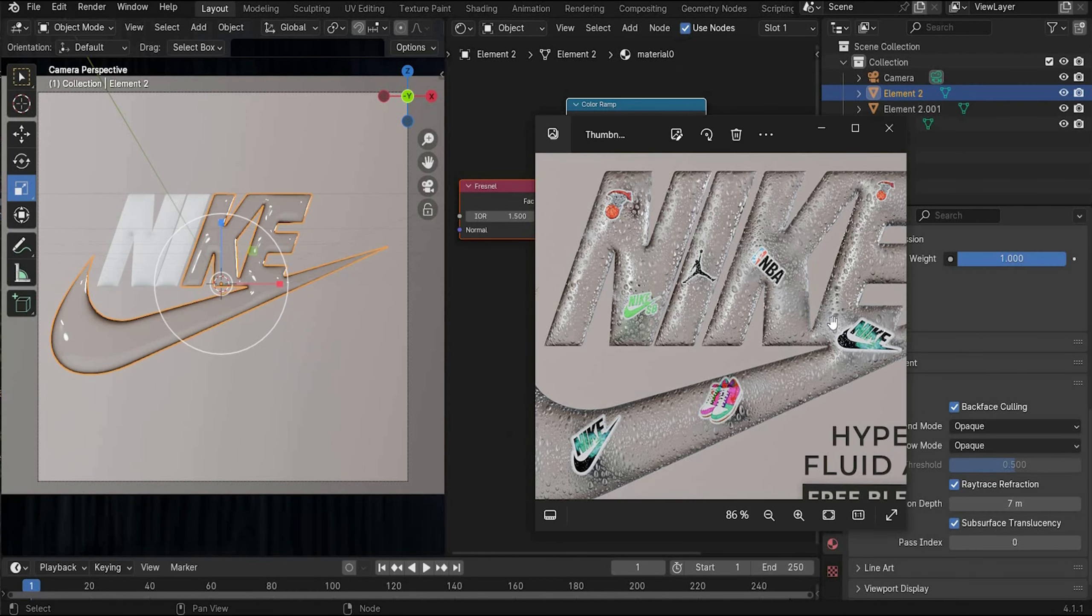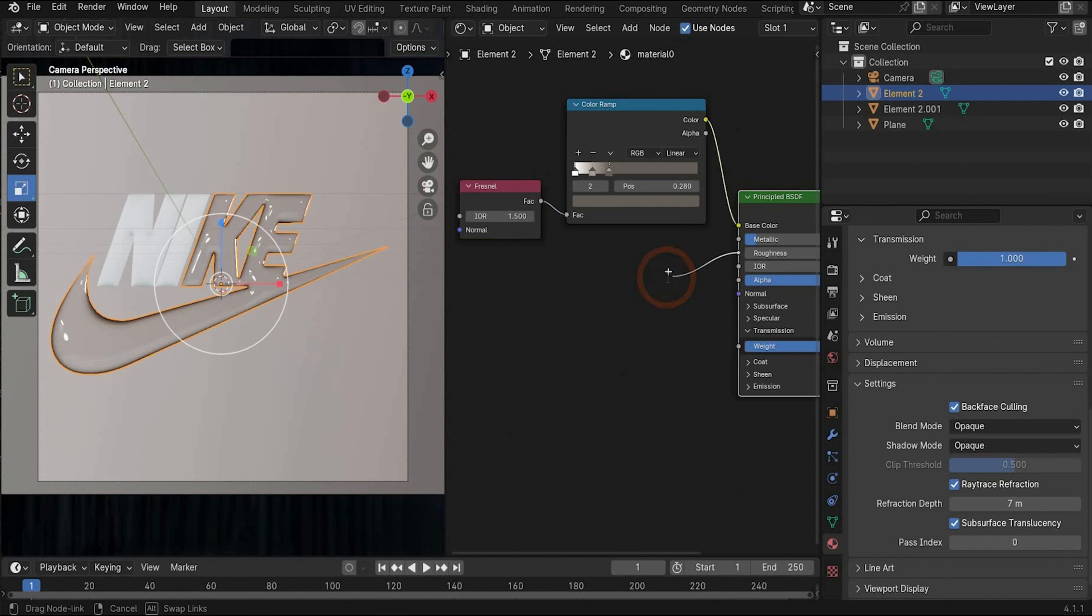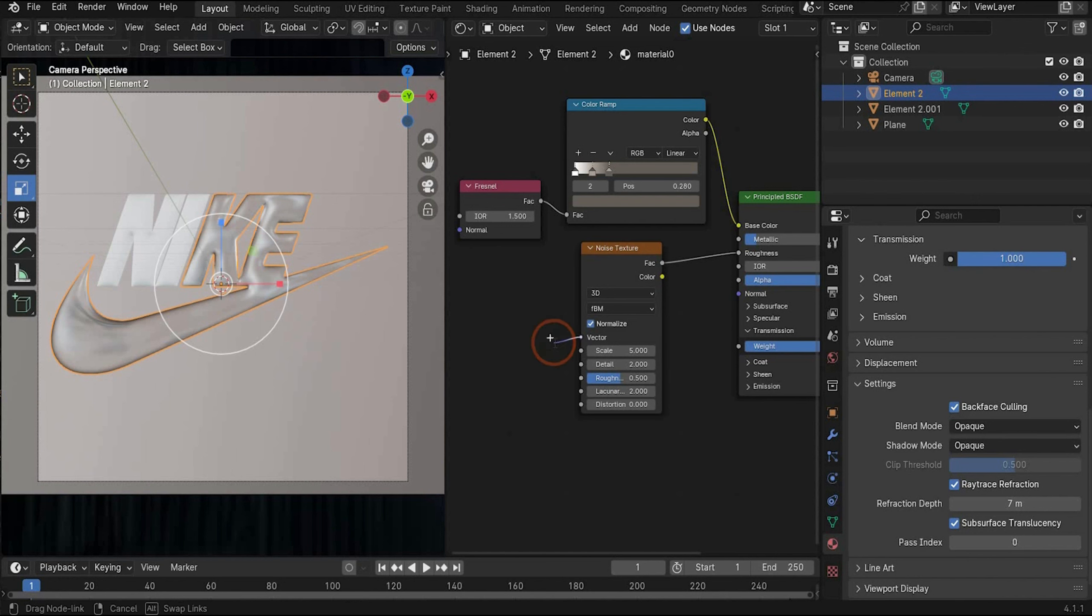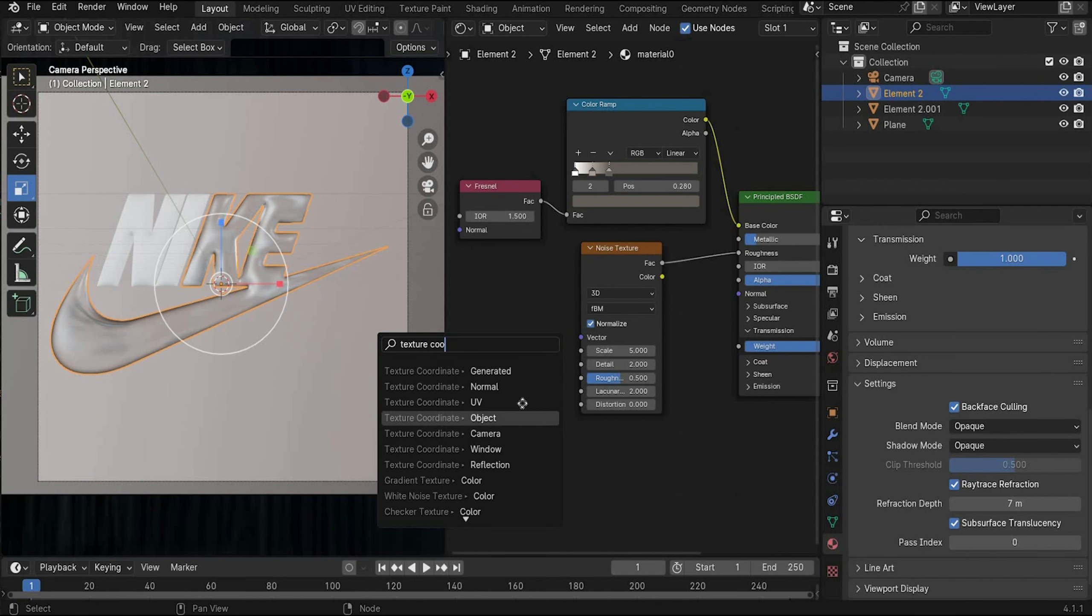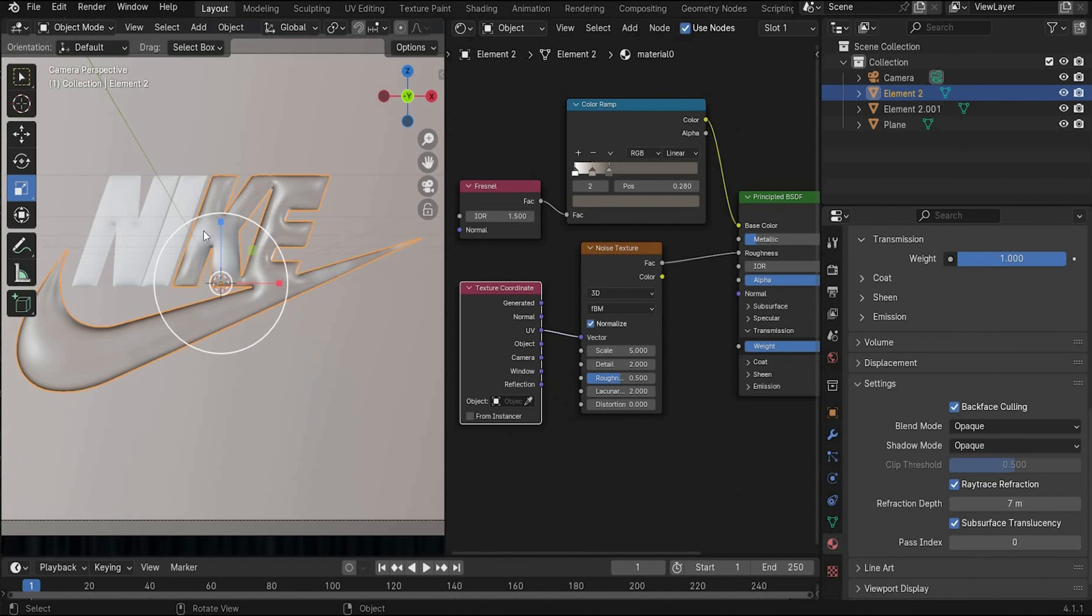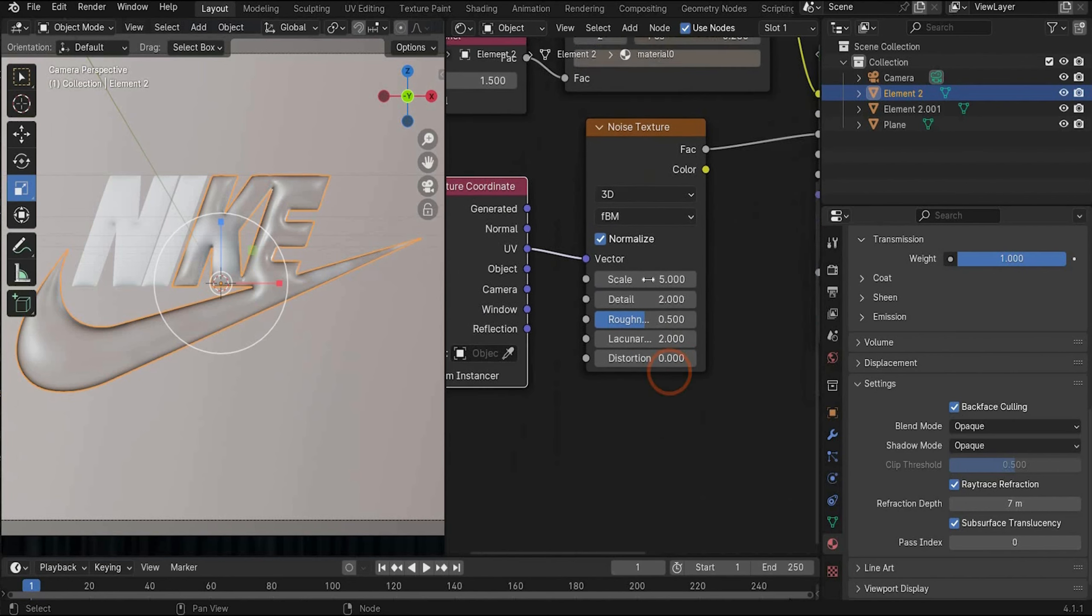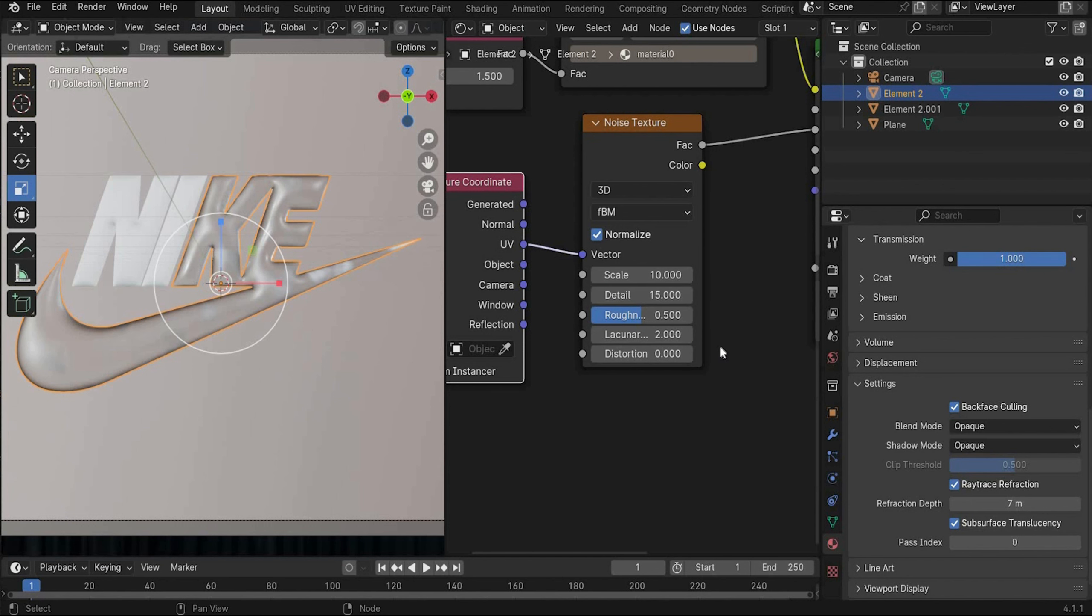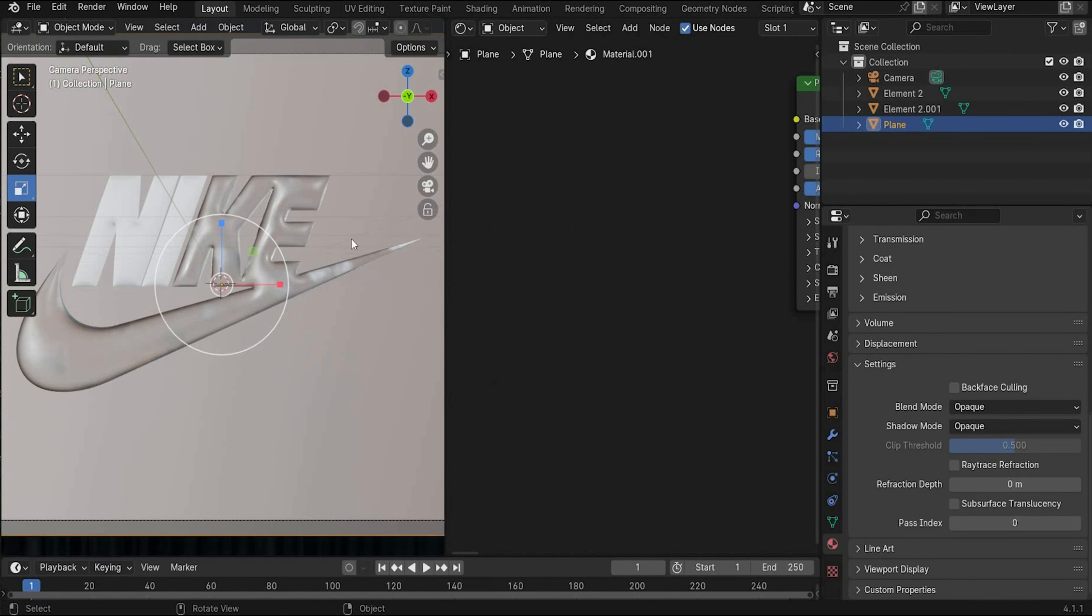Now we will create the noisy spots here on the logo. For this we have to connect something with roughness. And that's the noise texture. And here we need texture coordinate with the UV port. And as you can see we get now the lighter spots on the logo. You can also play with the values. I choose a value of 10 under scale. Under detail we choose 15.